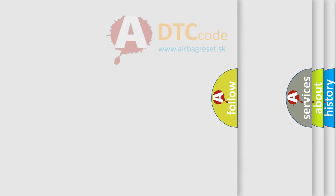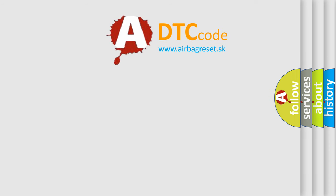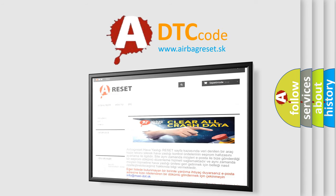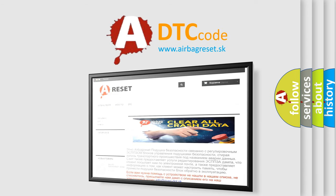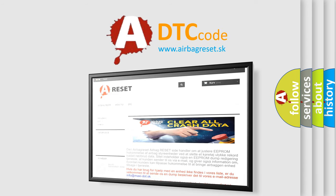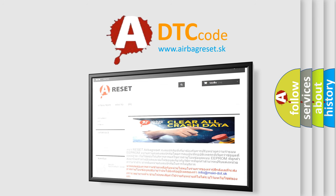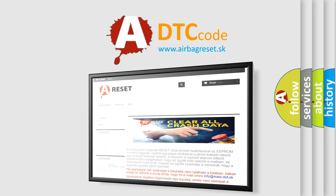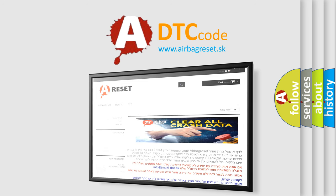The airbag reset website aims to provide information in 52 languages. Thank you for your attention and stay tuned for the next video.